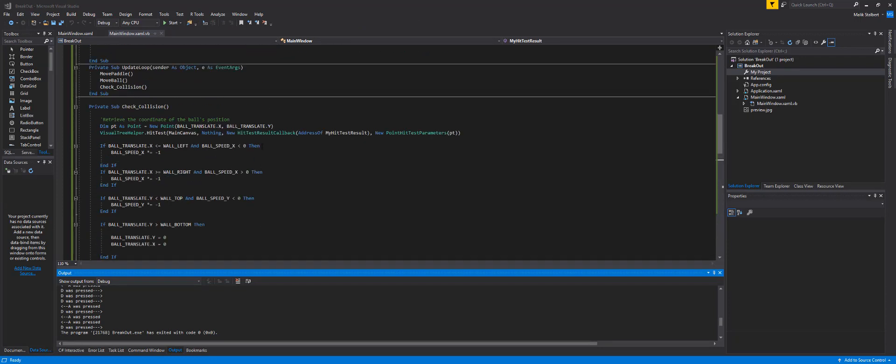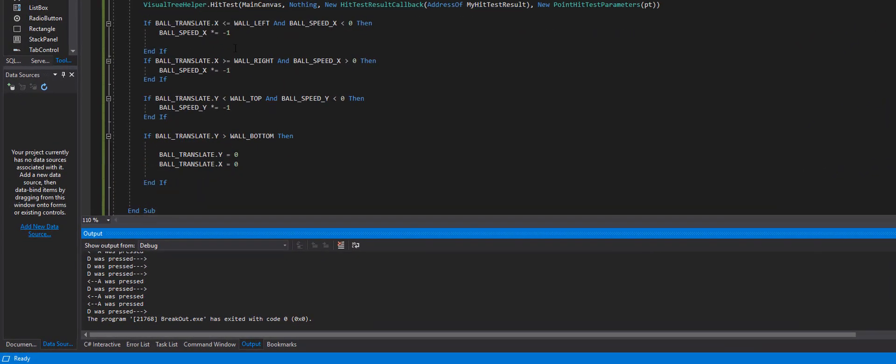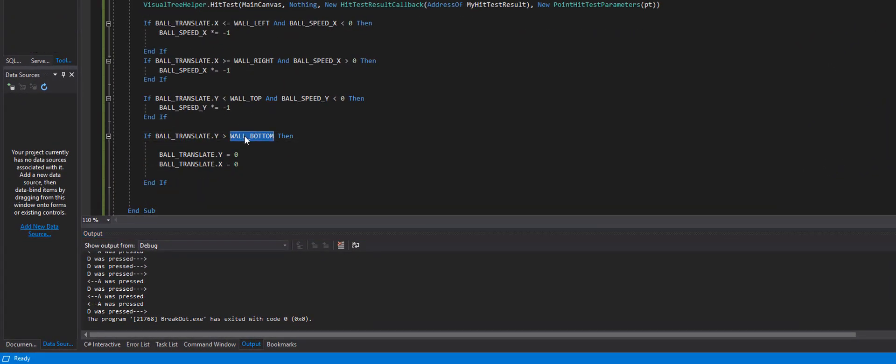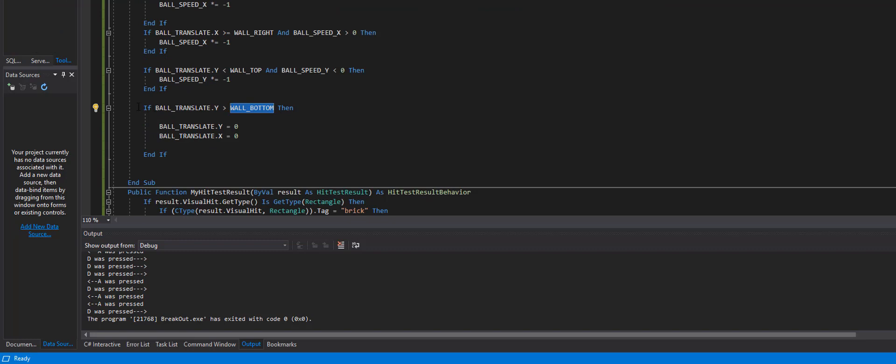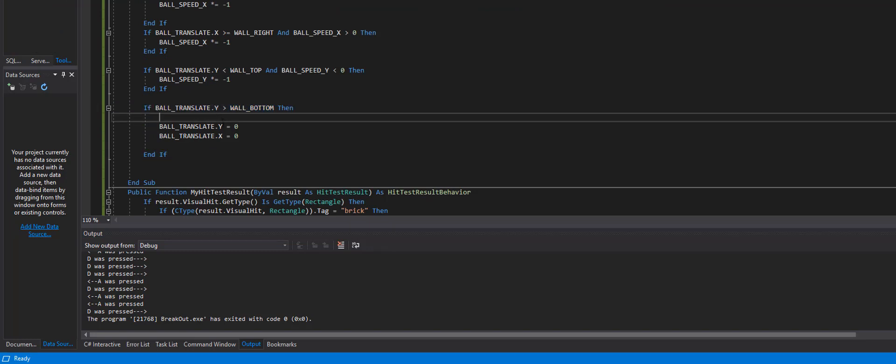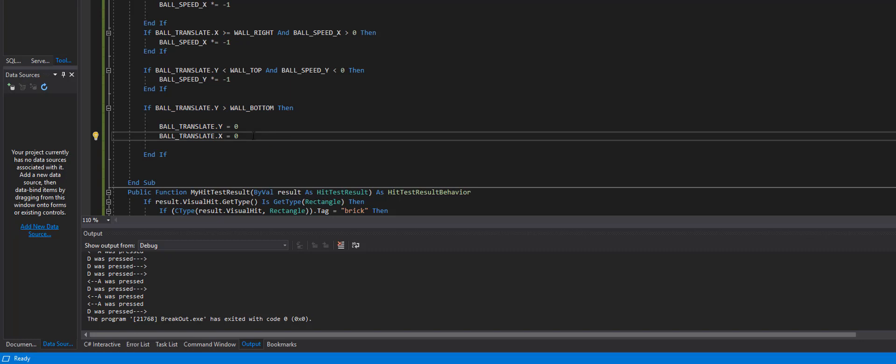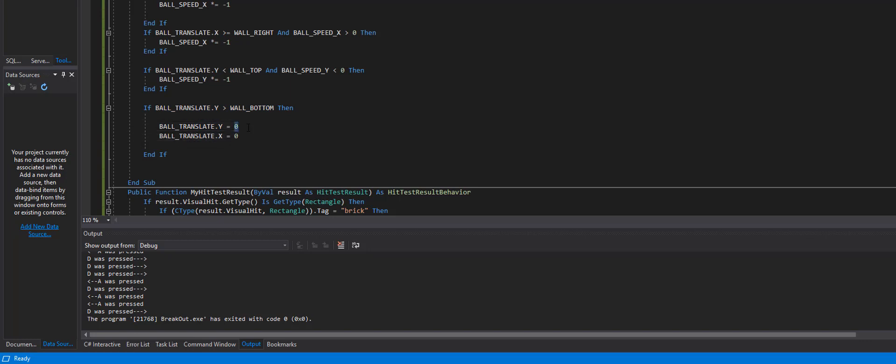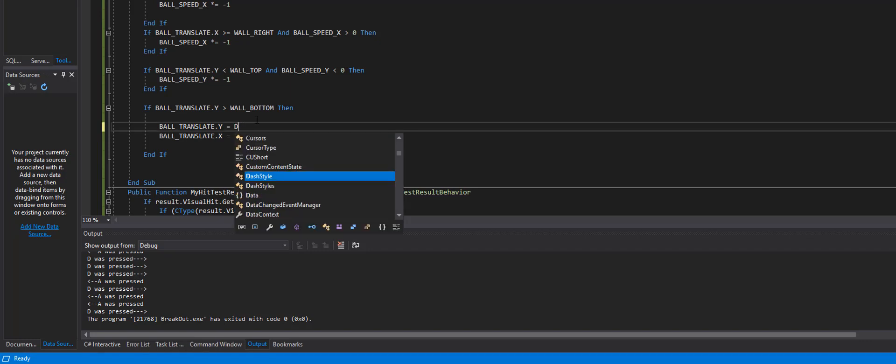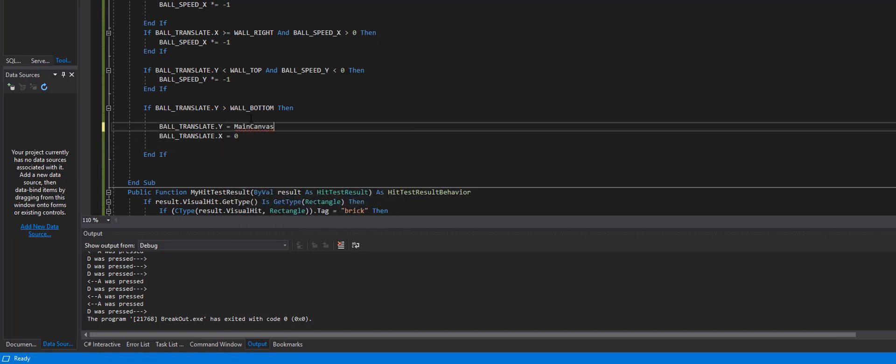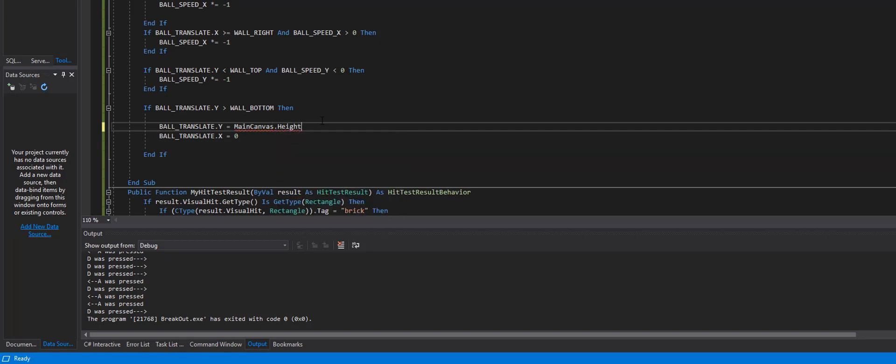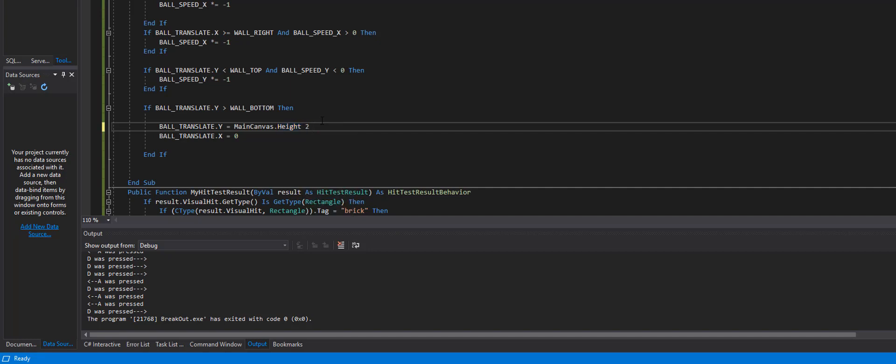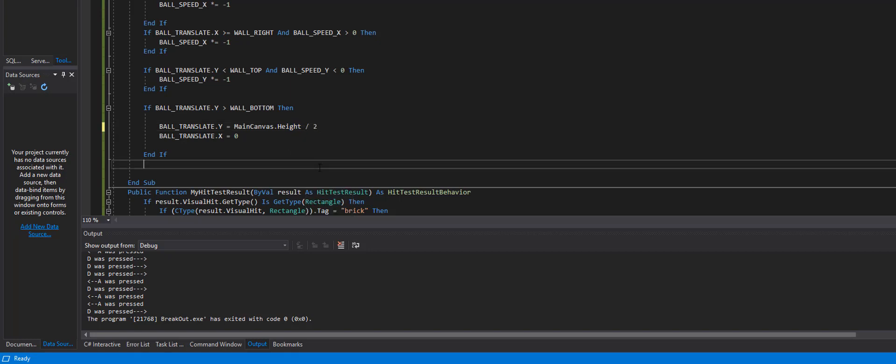So let's go up here. We check the collision here. We look at the wall bottom here. If it hits the bottom and we translate that back to zero zero but what we want to do is we want to translate it to the height in canvas.height and then we're going to divide that by two and then we'll do the same thing with the width.